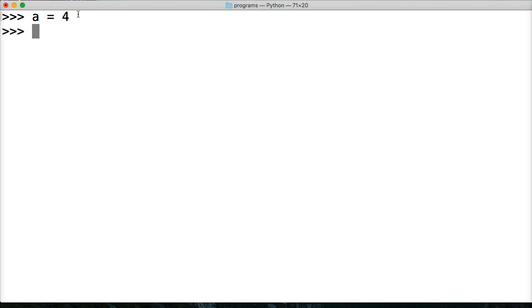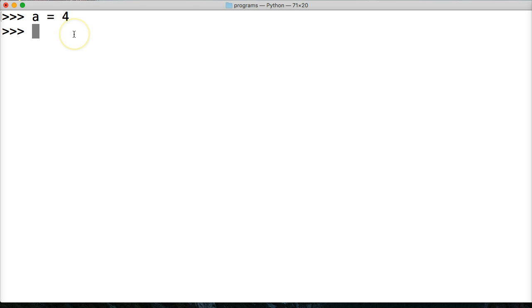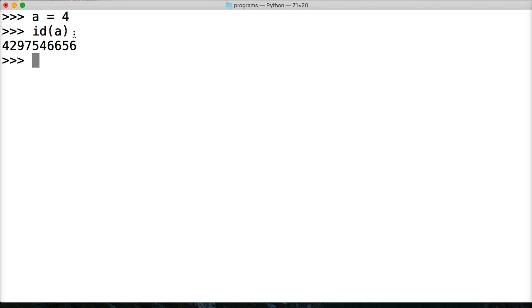So what can we do to figure out maybe what the ID of four is or the location of four is? Well, we can use the built-in function called ID. So ID, parentheses, then call it A, and then parentheses. Hit return.